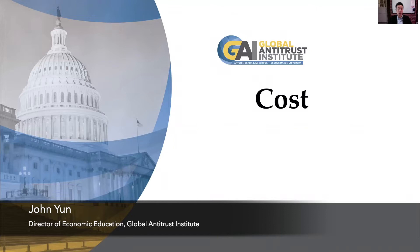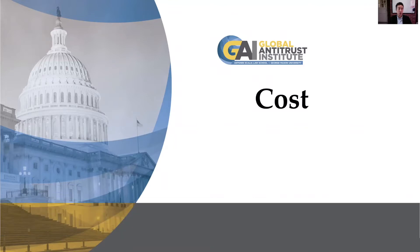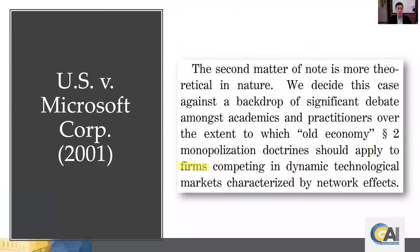Hello and welcome to the Global Antitrust Institute's online lecture series. I am John Yoon, and today we will be covering cost. Just to motivate the analysis, I'm going to give a quote from a seminal antitrust case, U.S. versus Microsoft, 2001 DC Circuit: 'We decide this case against the backdrop of significant debate amongst academics and practitioners over the extent to which old economy section two Sherman Act monopolization doctrines should apply to firms competing in dynamic technological markets characterized by network effects.'